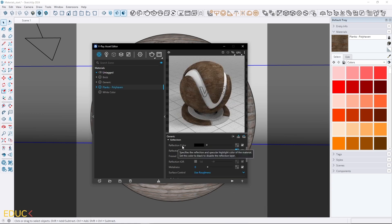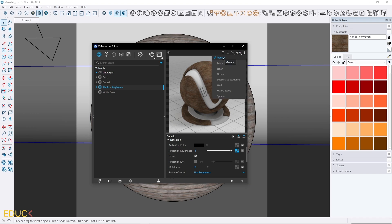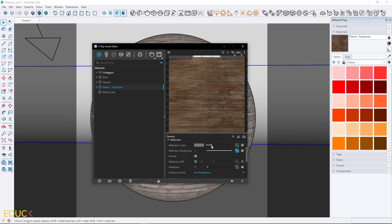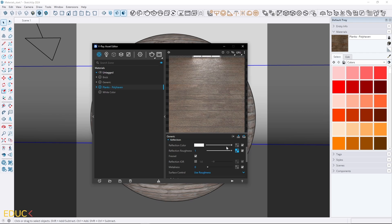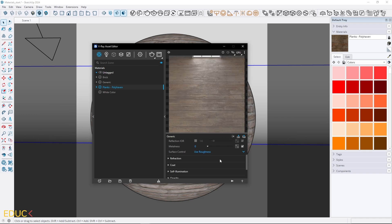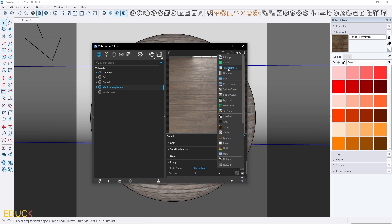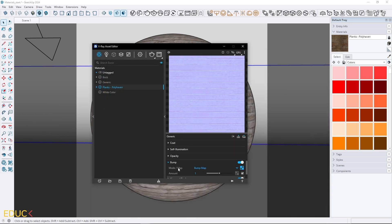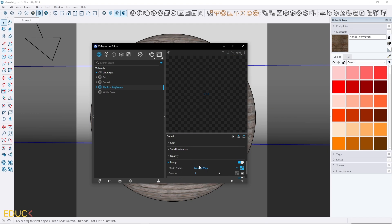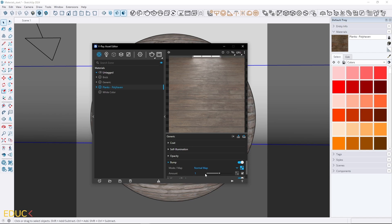Then I will change Reflection Color, but before I do that I will change the preview. From Generic I change it to Floor and I can increase Reflection Color. The reflections become more and more visible. I can set it to maximum values and reflections will be highest. I can change the intensity of reflections by changing Reflection Color. Then I go to Bump and here I will upload a map. I click on Bitmap and choose Normal Map. The Transfer Function is set to None. I change Mode Map to Normal Map because our map is purple. I will set Amount to 1 because we need a strong bump.